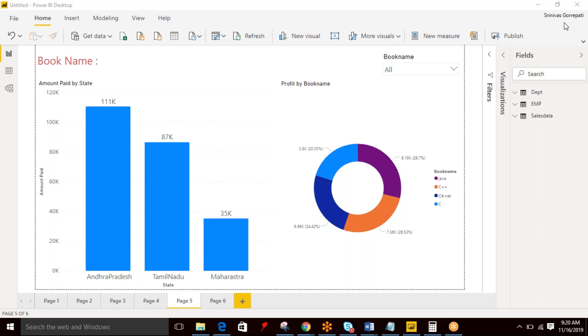Most of the time, business users ask that they want to display the selected value from a slicer. They want to project or highlight the value that they selected as part of a report.